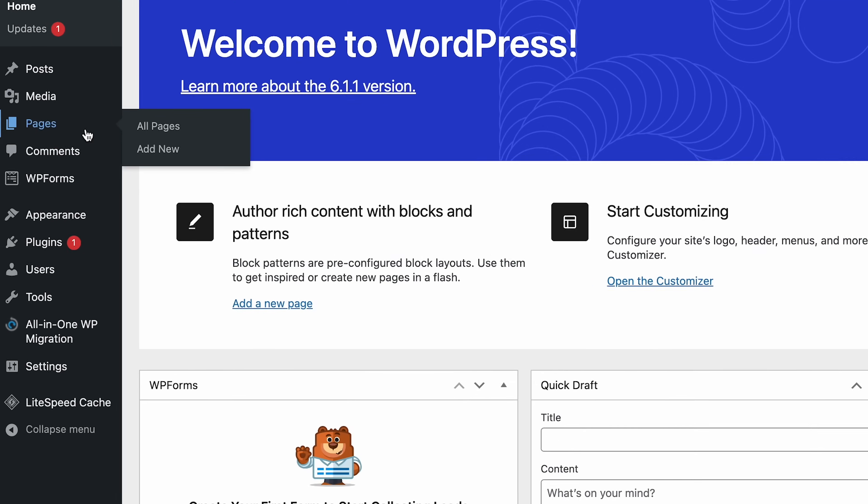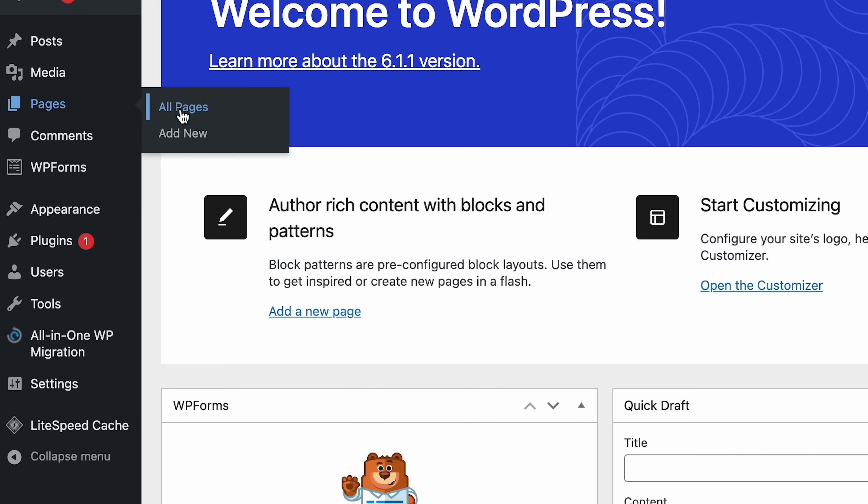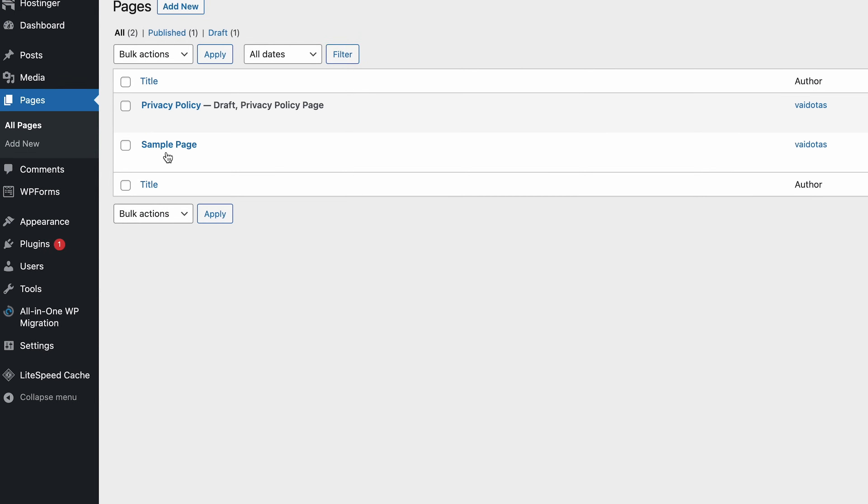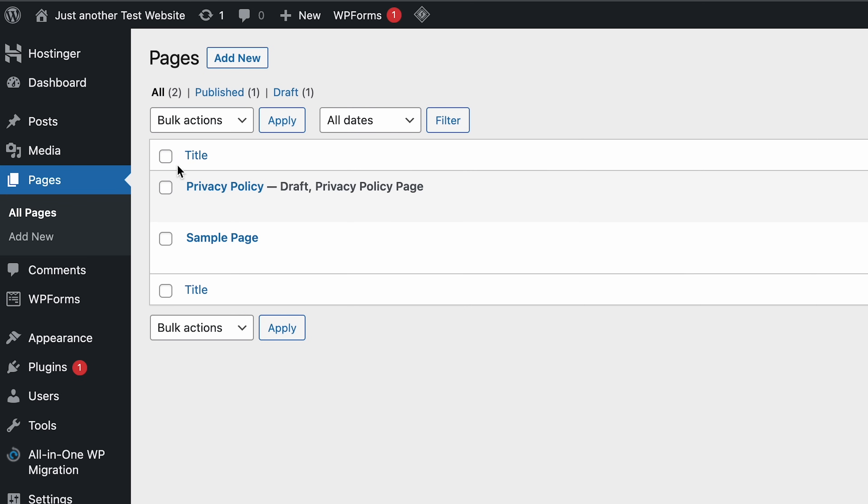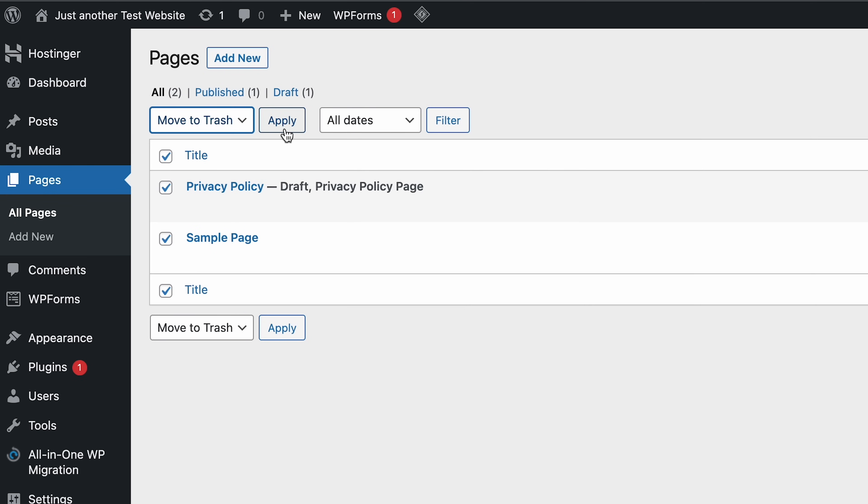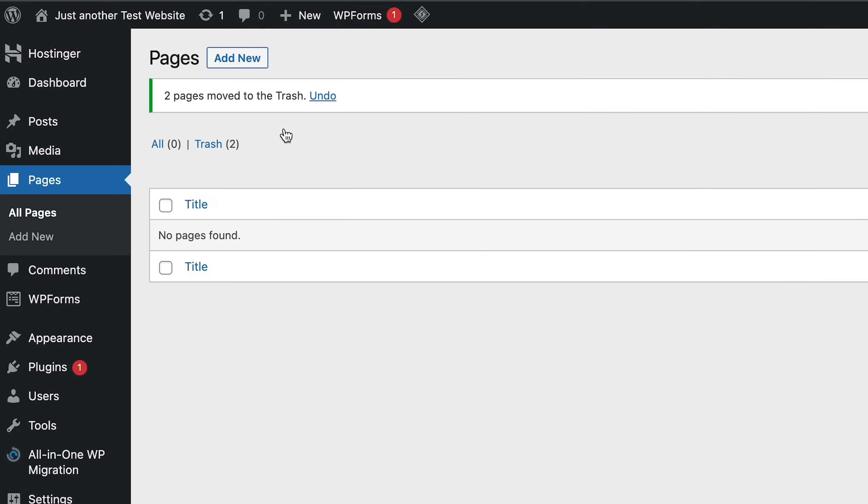To create a page, open your WordPress dashboard and go to Pages. You might see some example pages from your chosen theme here. Feel free to get rid of those if you want. To do so, just select the check boxes, click Bulk Action, and choose Move to Trash. Then hit the Apply button. Now that there are no pages left, click Add New.